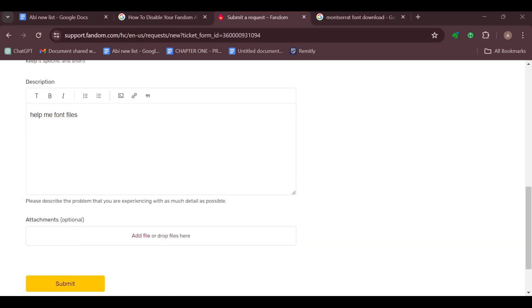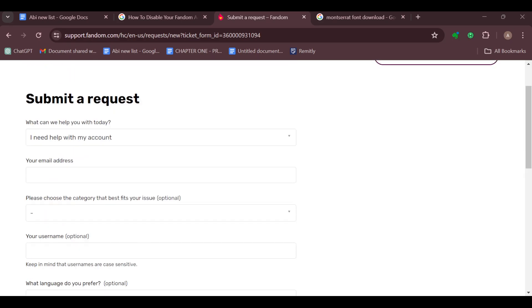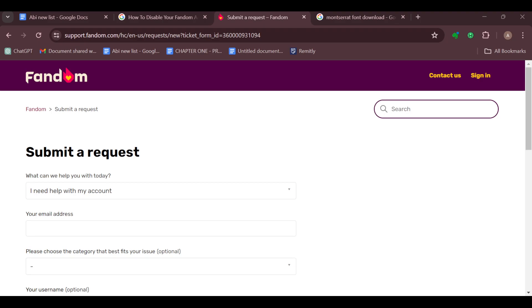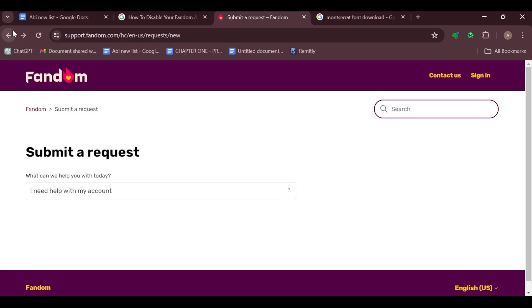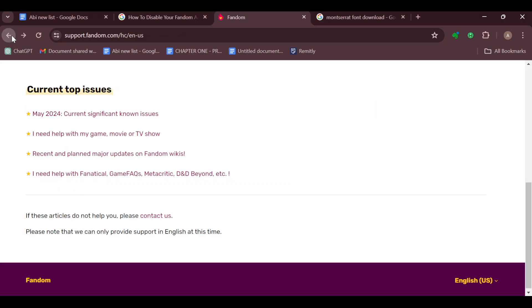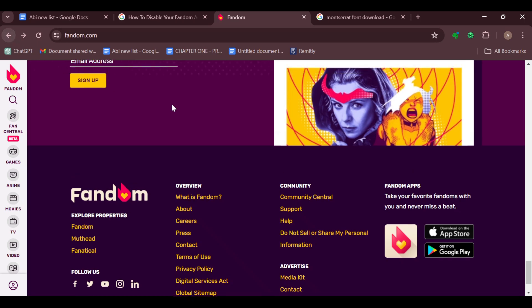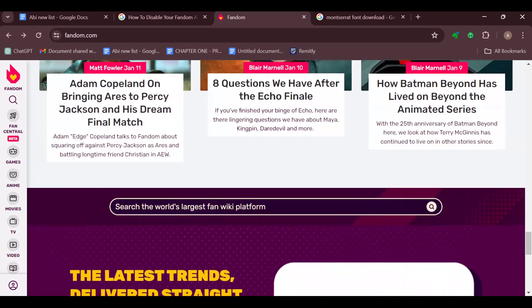You will get a notification via your email that it has been enabled. Once that has been enabled, the next thing to do is to go back to your wiki and then go ahead and upload the fonts to your wiki.